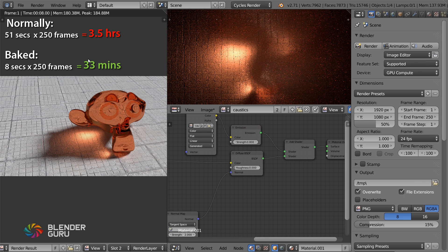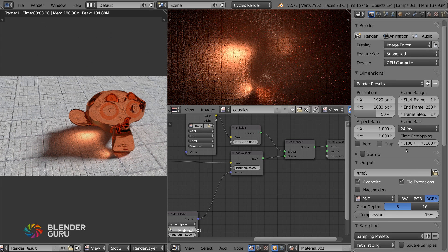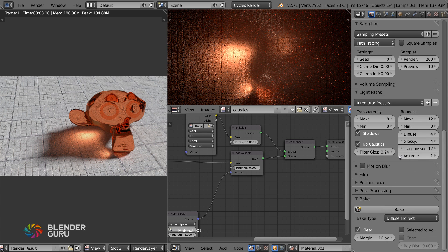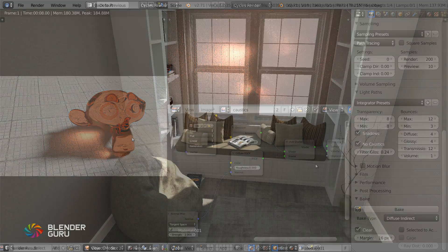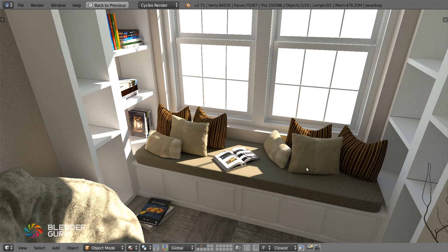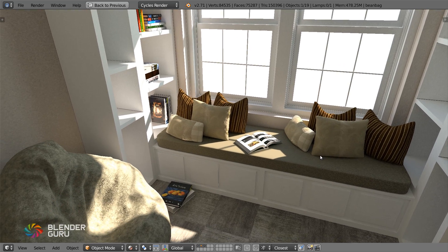Even though this is one still frame, if you were doing a 10-second animation at 250 frames, at 51 seconds per frame that would be three and a half hours. At 8 seconds per frame it would be just 33 minutes — one sixth of the time. Baking certain things can save you a huge amount of time even if you're not in game development.